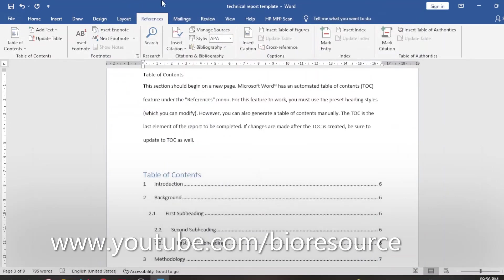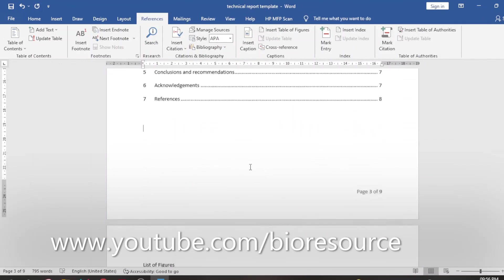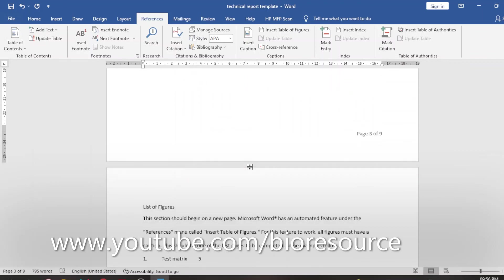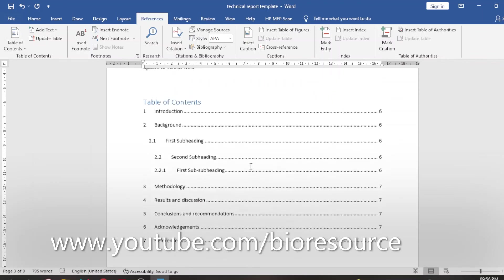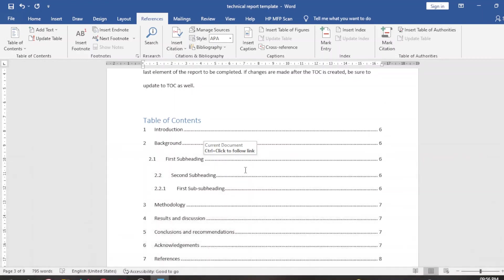This will add the References tab and from there you can easily add the table of contents. Hope this video was very useful for you. If you like the video please press the like button and share it with your friends. Thank you.